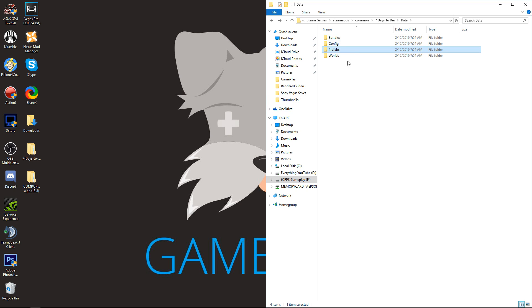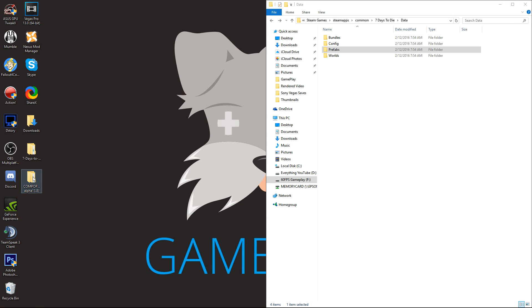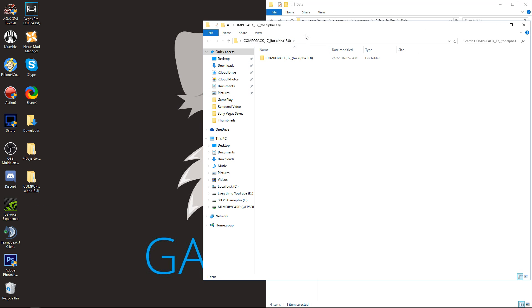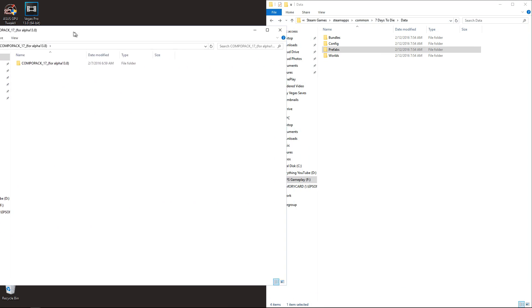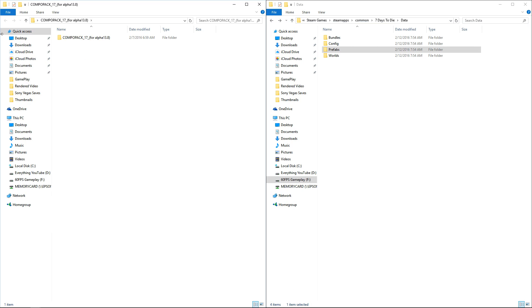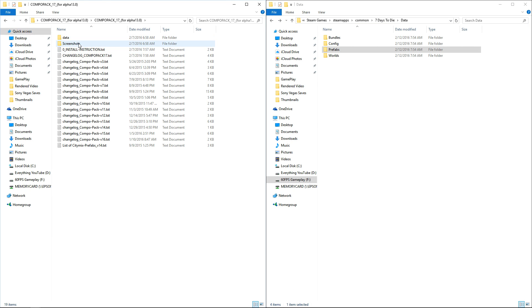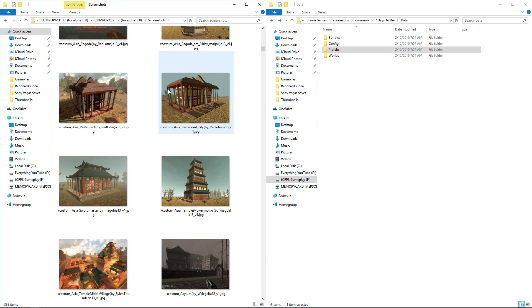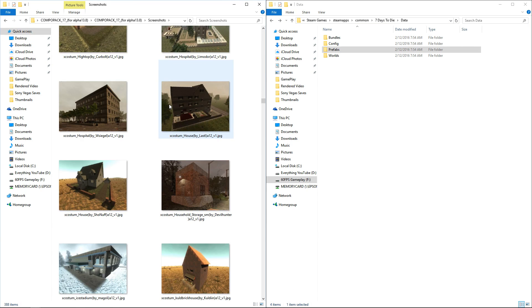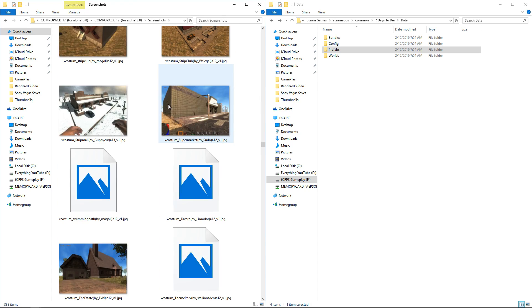We're going to go back to the Prefabs folder. We're going to go ahead and open your Combo Pack 17. This is all the good stuff.